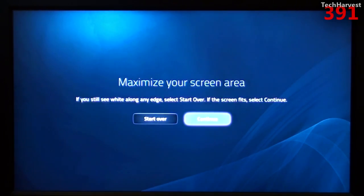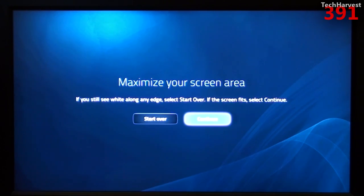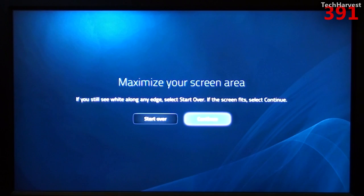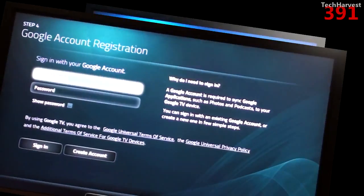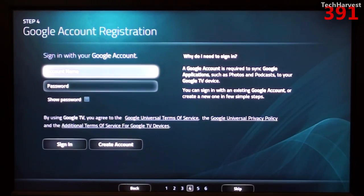And then it says press down, press and hold down on your remote until you no longer see the white screen below this box. Again, I don't see any white screen anywhere. I guess I'm just going to hit continue again and the same with the left hand side. So I'm not sure if it's totally calibrated because I never saw any white there, but we're just going to hit continue anyway. Now it says maximize your screen area. If you still see white along any edge, select start over. If the screen fits, select continue. Well, it appears to fit. So let me hit continue.